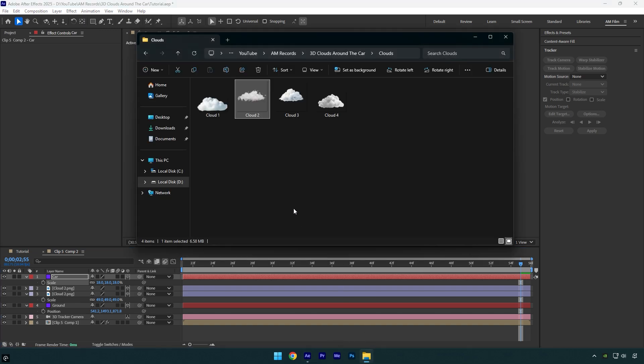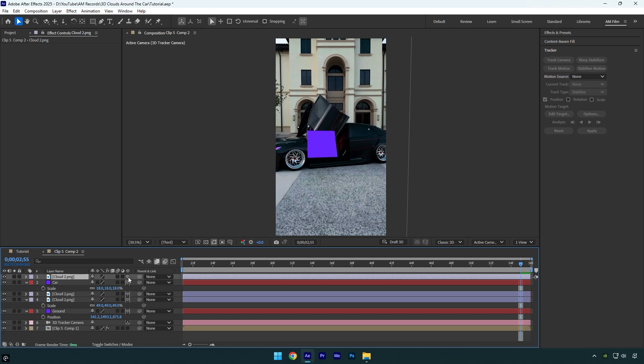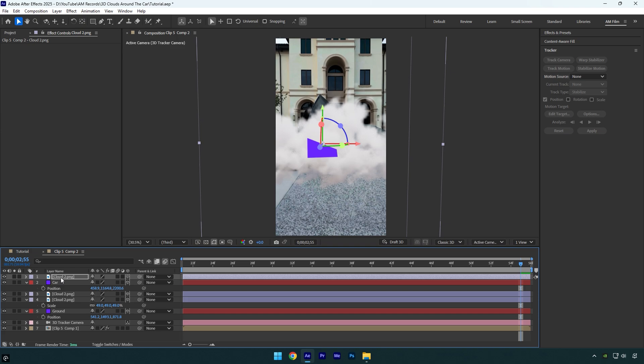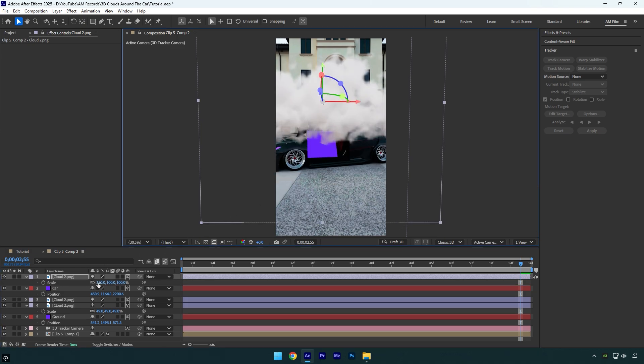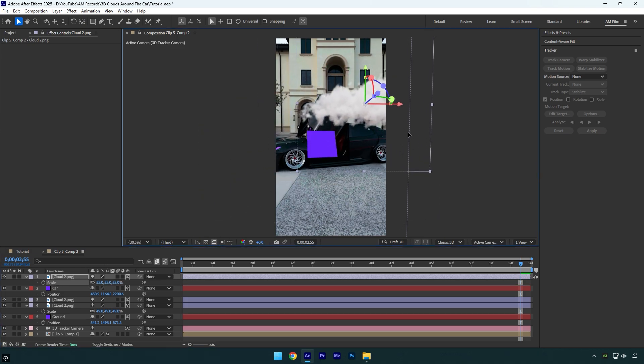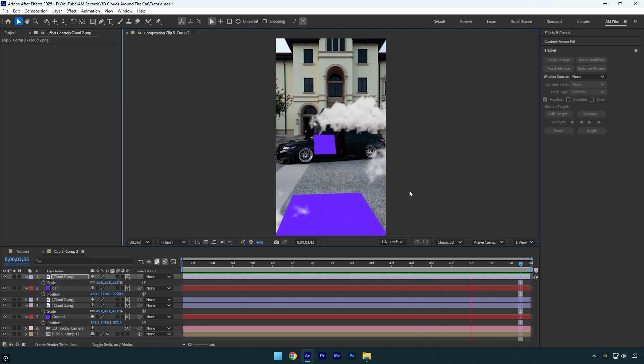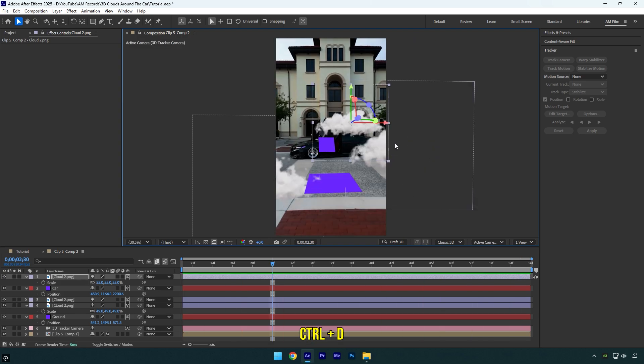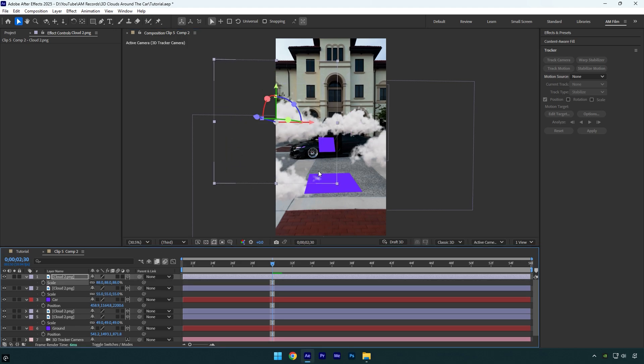Now drag and drop another cloud. I'll use the same one since it looks so realistic. Enable 3D on it, then select the car solid layer and press P on your keyboard. Copy the position and paste it onto the new cloud layer. Now let's reposition it and scale it down. I'm doing this randomly, but make sure to adjust everything to your liking. Looks good, but I'll duplicate the cloud and move it to the other side as well.